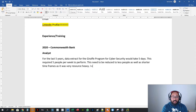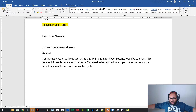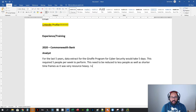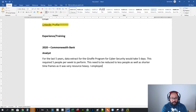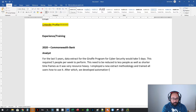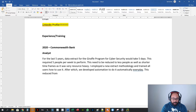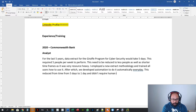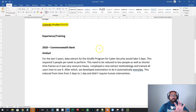Then the action — and this is one of the times you can use the word 'I' in business. When you're working day to day, it's always 'we, team, us,' but in resumes it's 'I did this,' even though you're working in a team. So: 'I employed a new extraction system methodology and trained all users how to use it, after which we developed automation to do it automatically every day. This reduced processing time from five days to one day and didn't require human intervention.'